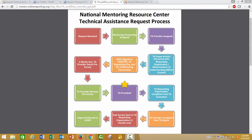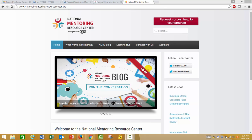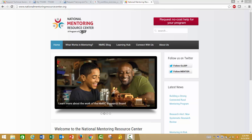By submitting a request, you have completed the first step of this process. After that, a mentoring partnership or technical assistance provider is assigned who will reach out to you, the requester, as soon as possible. We hope this video has helped you in getting started with submitting your technical assistance request to the NMRC.